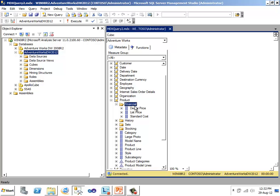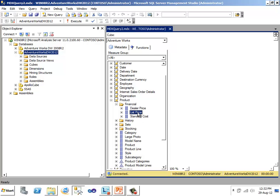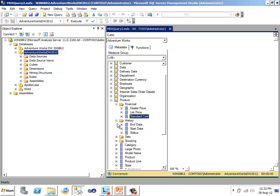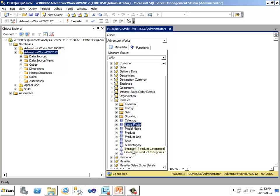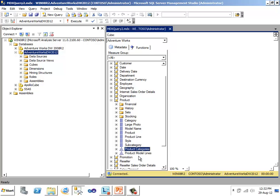Some of the attributes have been put under a folder view just to categorize them. So you have a financial, under that there are dealer price, list price, standard cost. Similarly, there is history. Other than attributes, there are user-defined hierarchies. You see product category here, product model lines. We'll be covering later what are these user-defined hierarchies and related concepts.